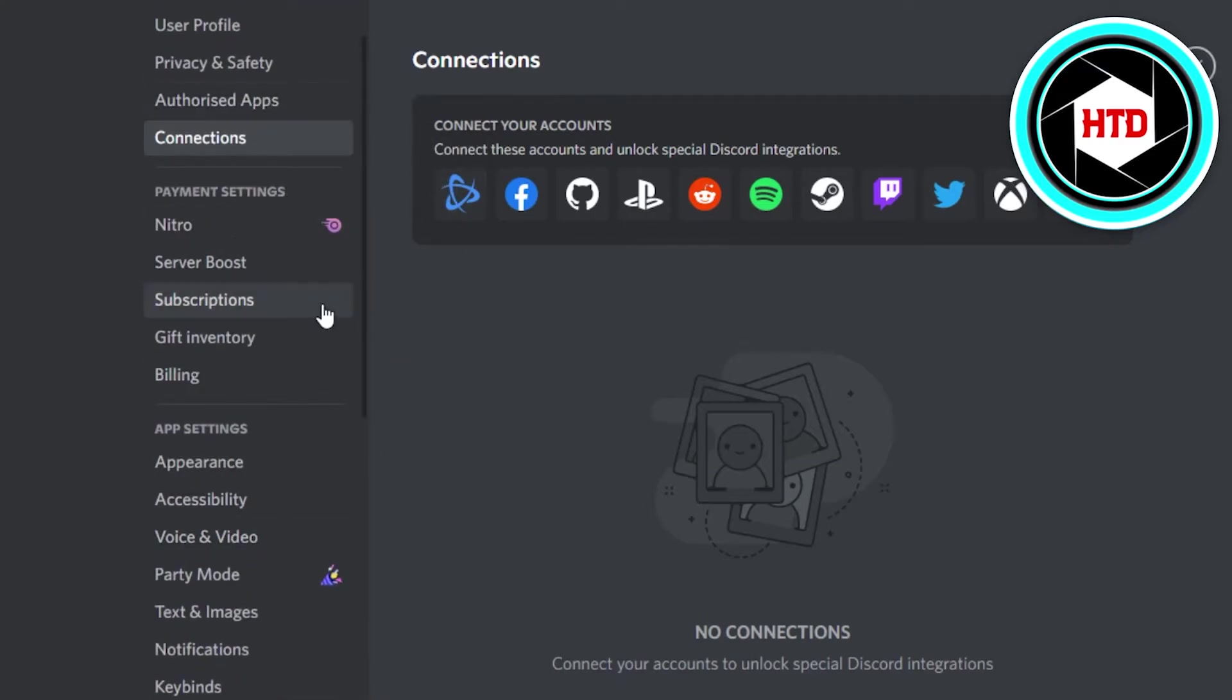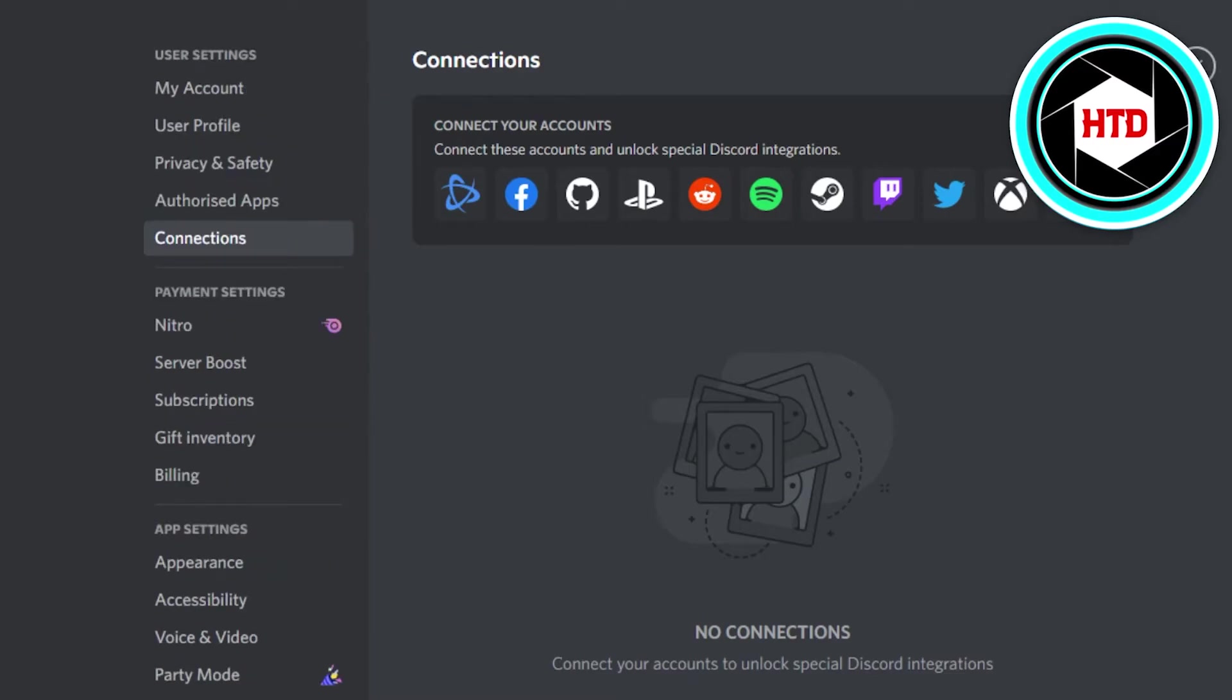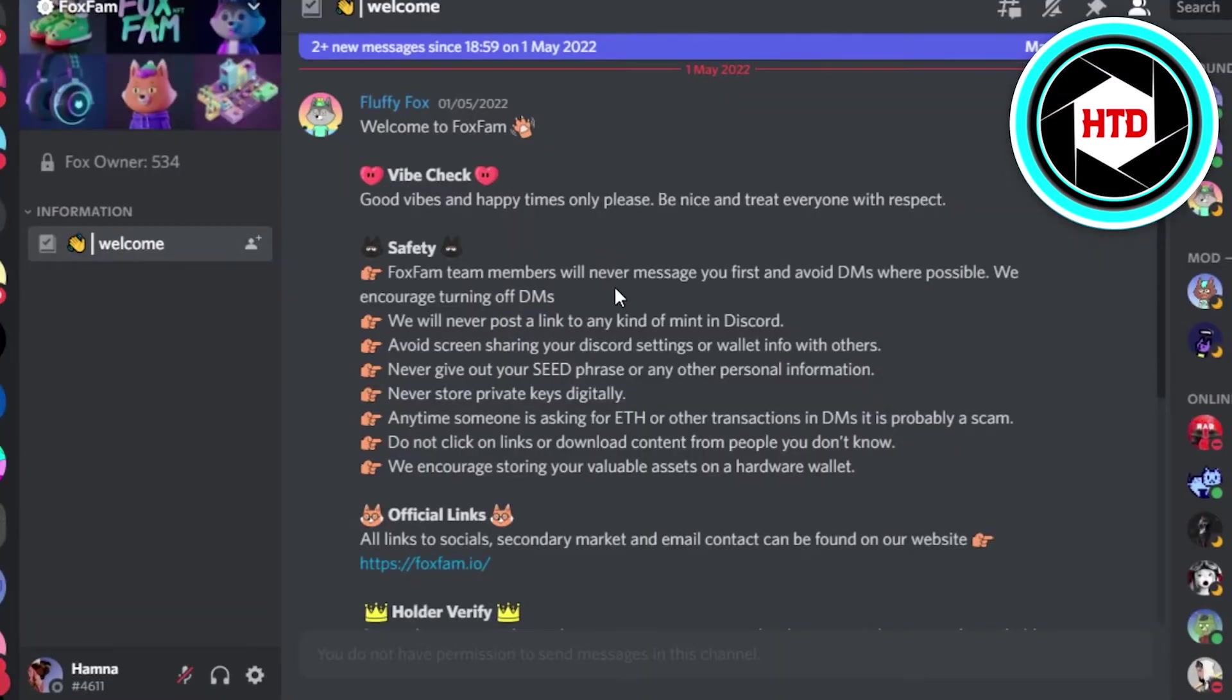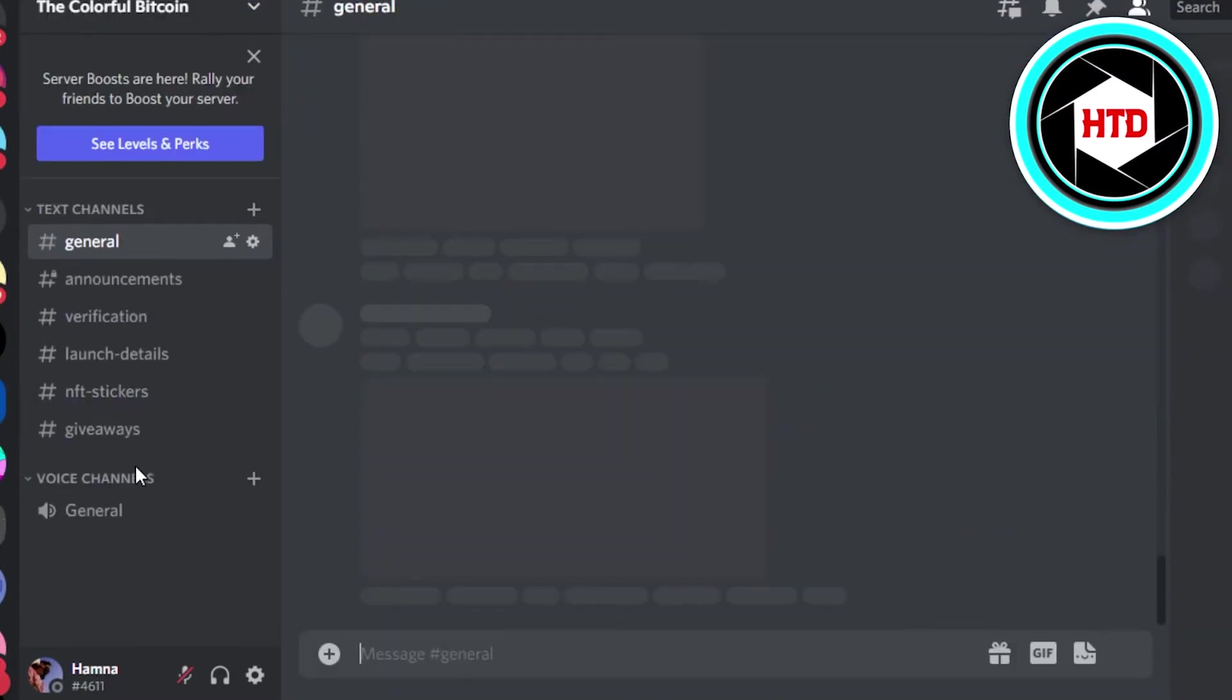And after that, if I go back, you simply have to grant permission to this plugin. If I go back and if I send a message in any of the servers, let's go with this one.